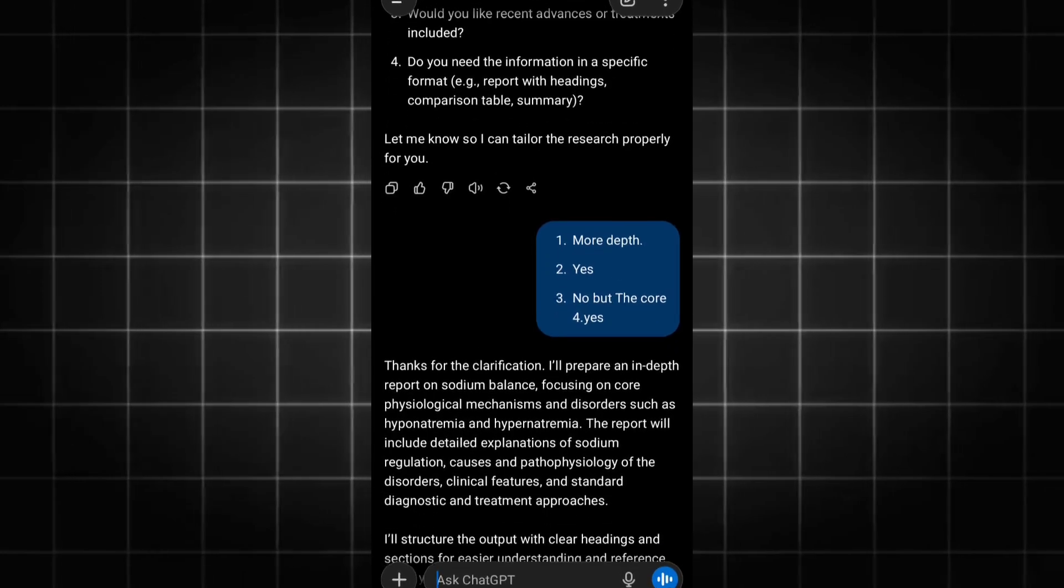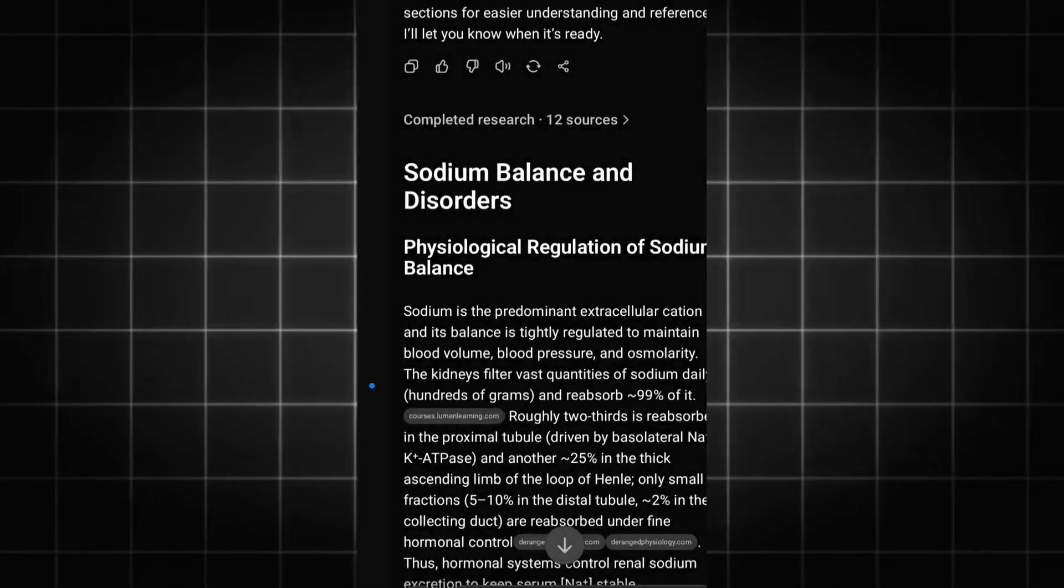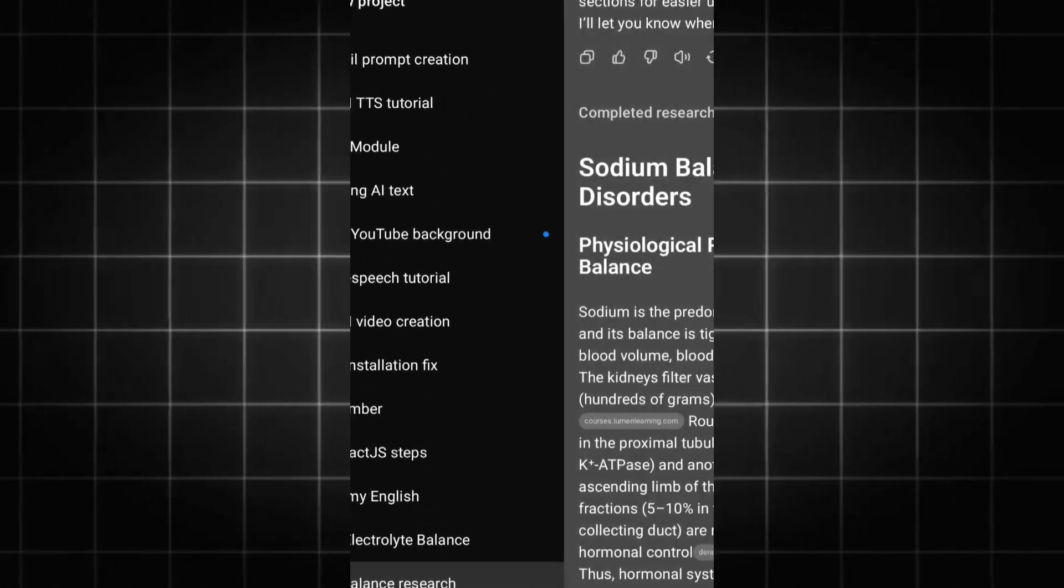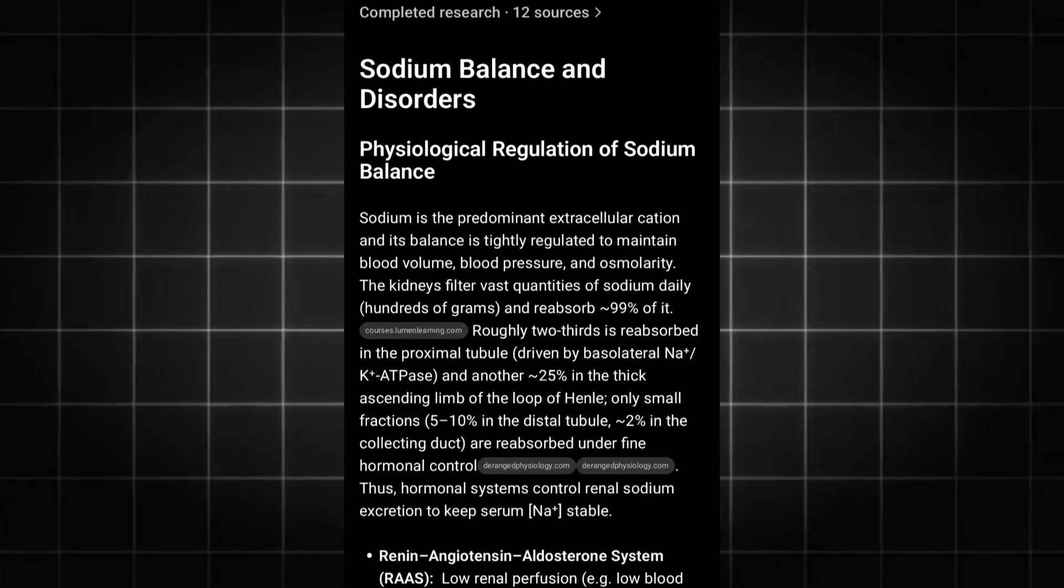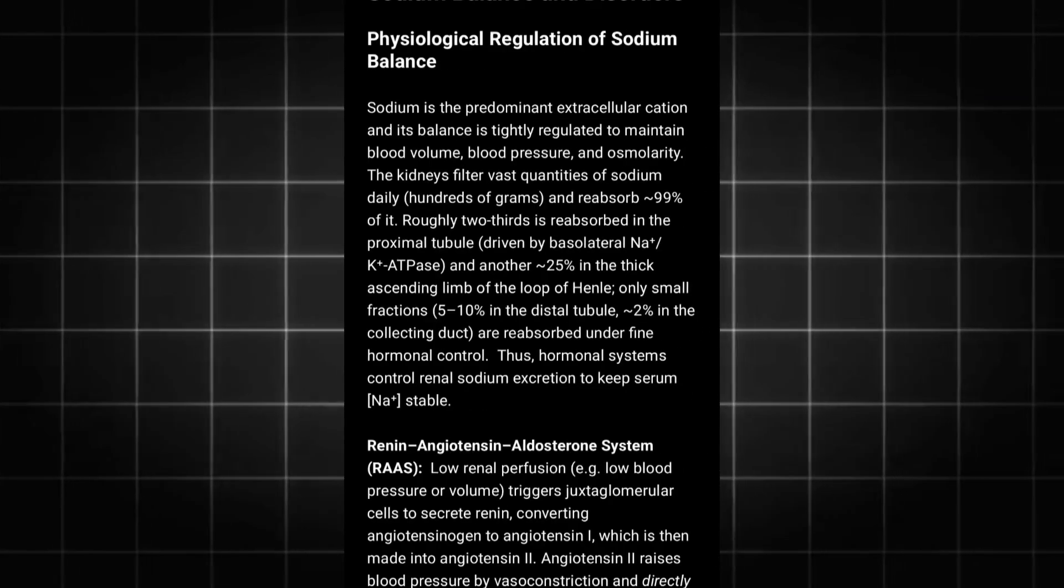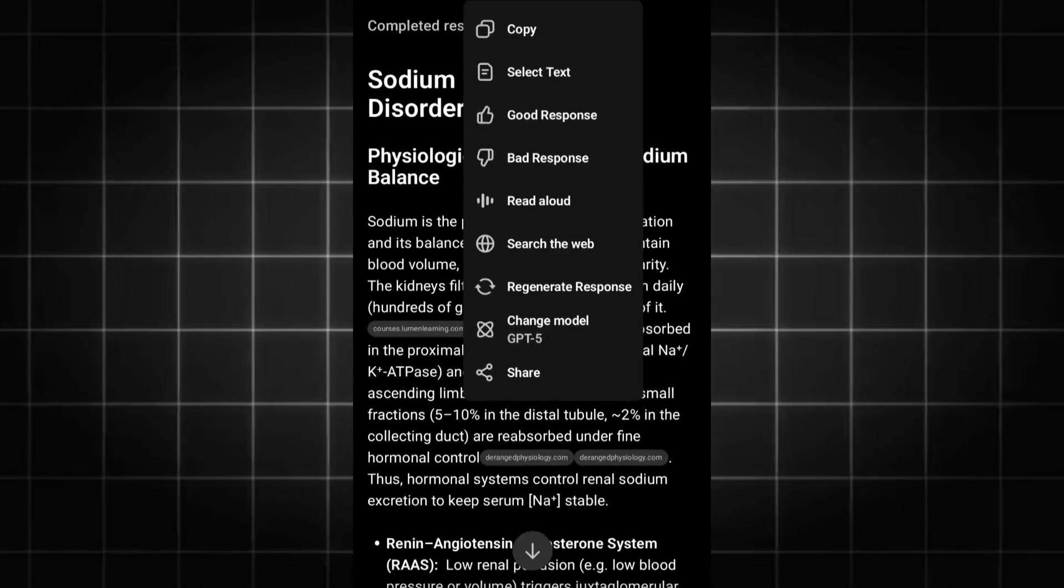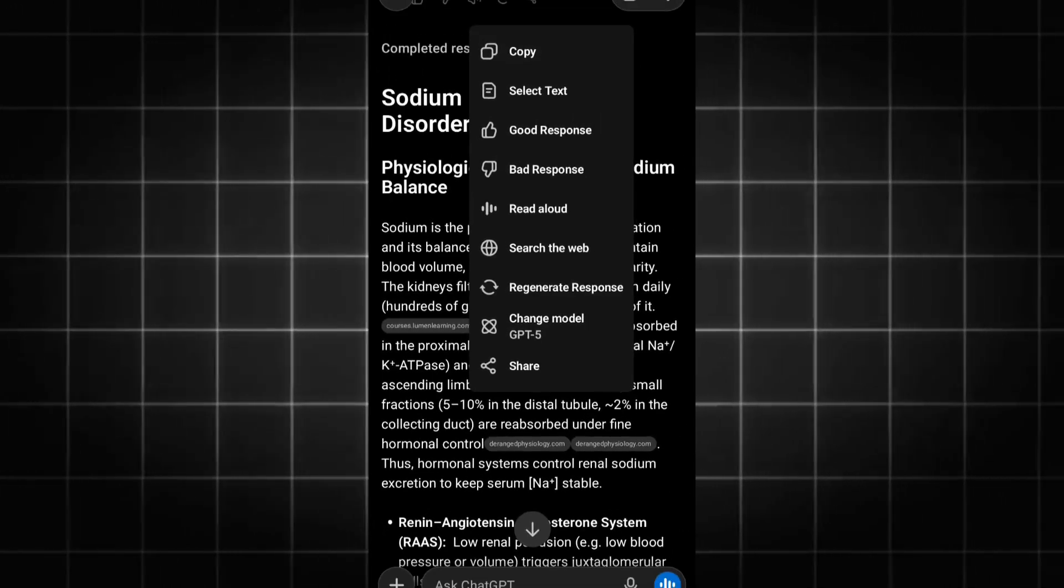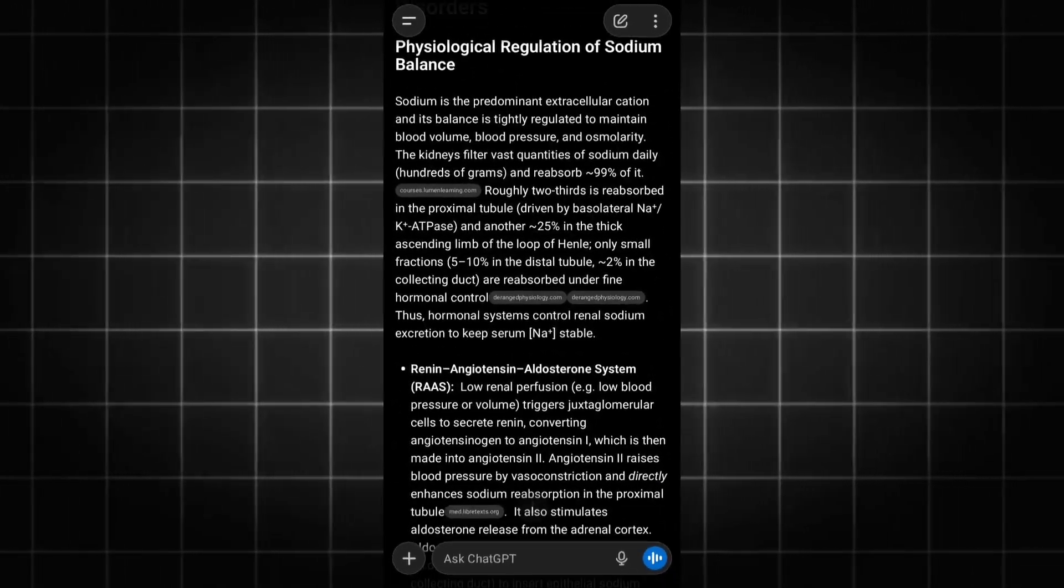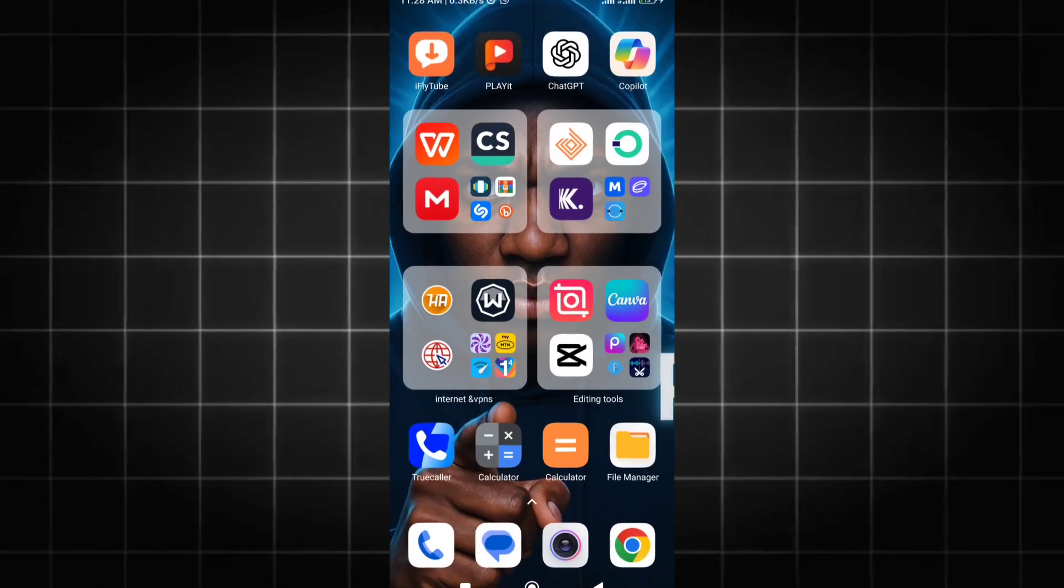Open your ChatGPT and copy the exact essay, script, or anything you want to humanize or bypass GPT detection. For me, it's about sodium balance and disorders - medical terms. Then open your Chrome browser and search for GPTZero.